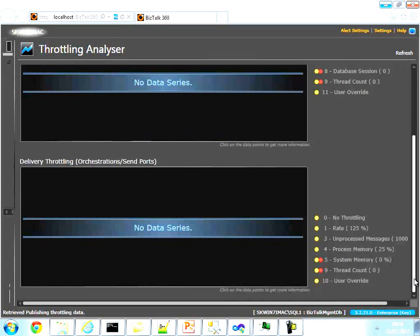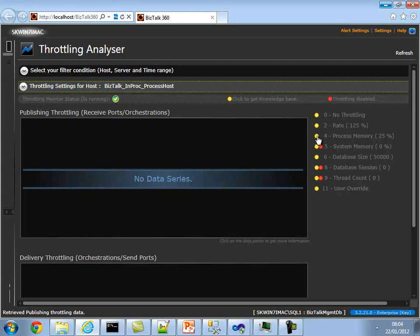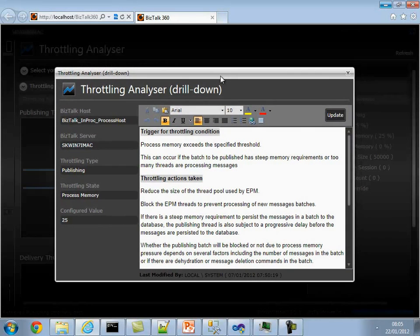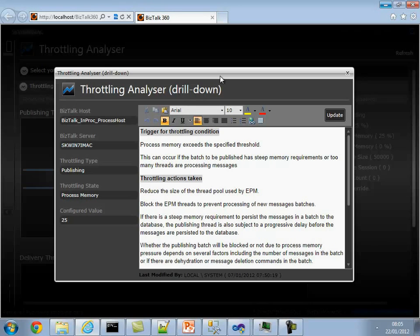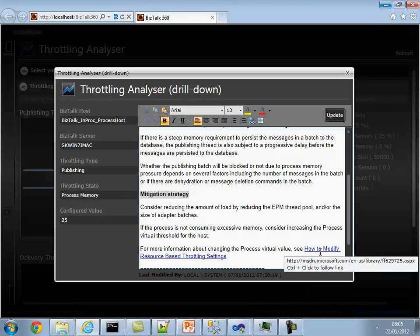Another important feature is the context-sensitive help. You can click on one of these icons and it will quickly show you the drill-down help for that particular state. This is not static text — all information is live based on your selection. It shows you the host, the server, the type of throttling, and the state. For process memory throttling, even though you see numbers, it tells you the exact configured value for this host, what condition triggered the throttling, what action you can take, and the mitigation strategy.